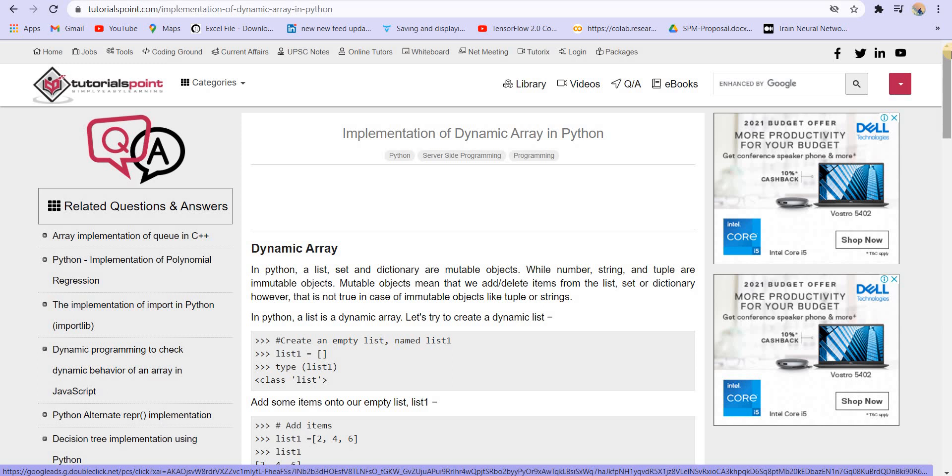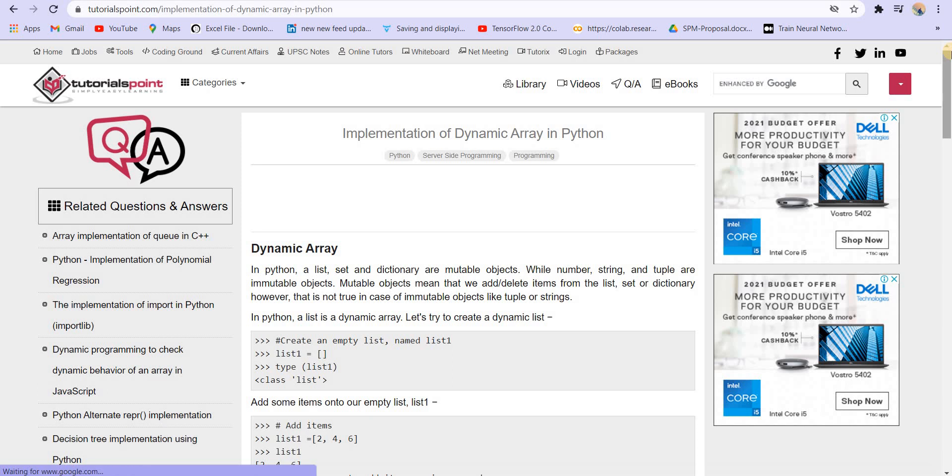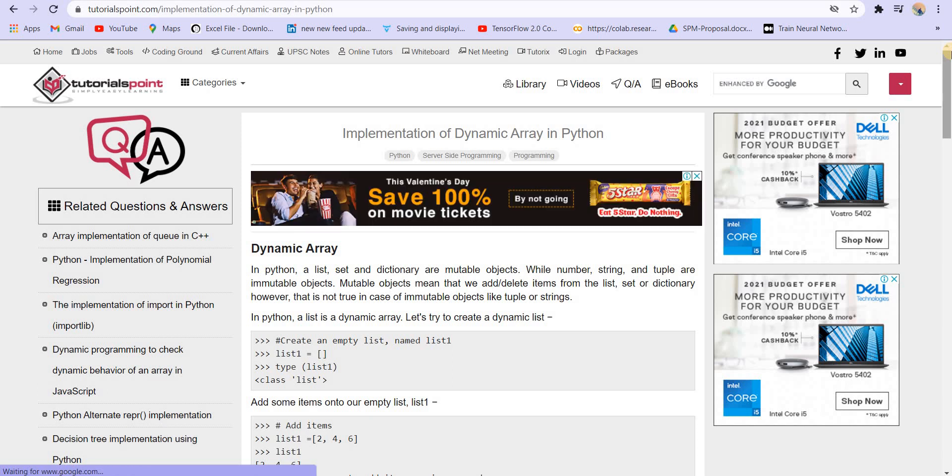So I just want you guys to Google stuff. Whatever I am going to implement in C++, whatever STL I use in C++, you can search it in Java, Python, or any other language that you know. And apart from that, the concept, the logic, the algorithm is going to remain the same.